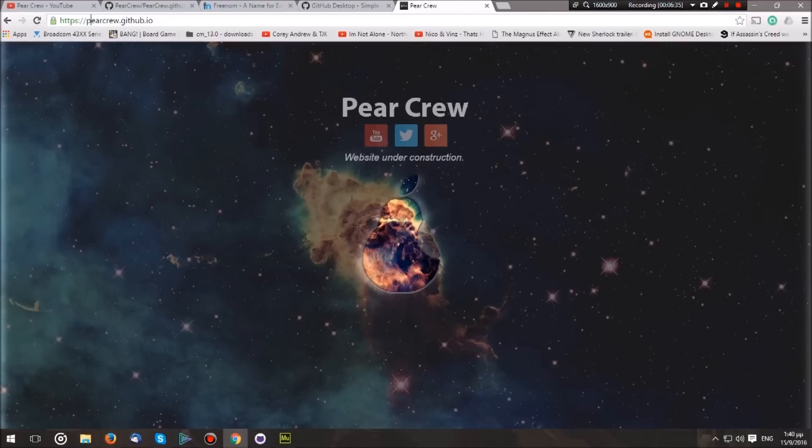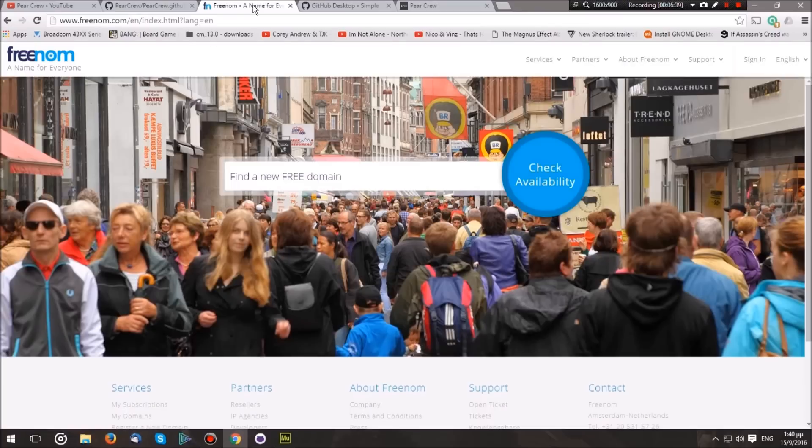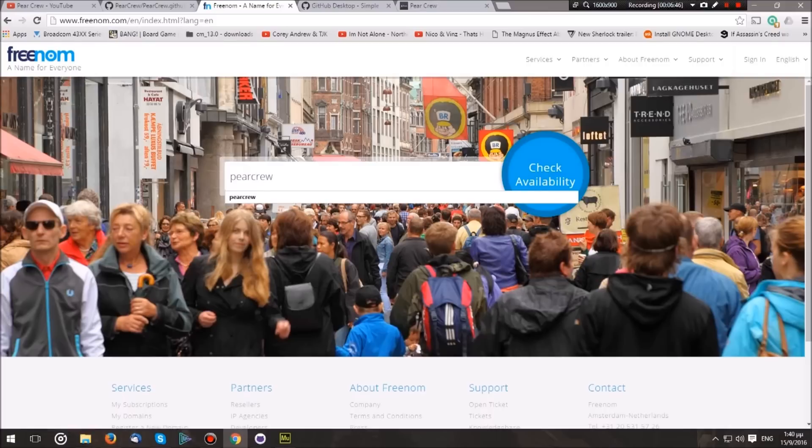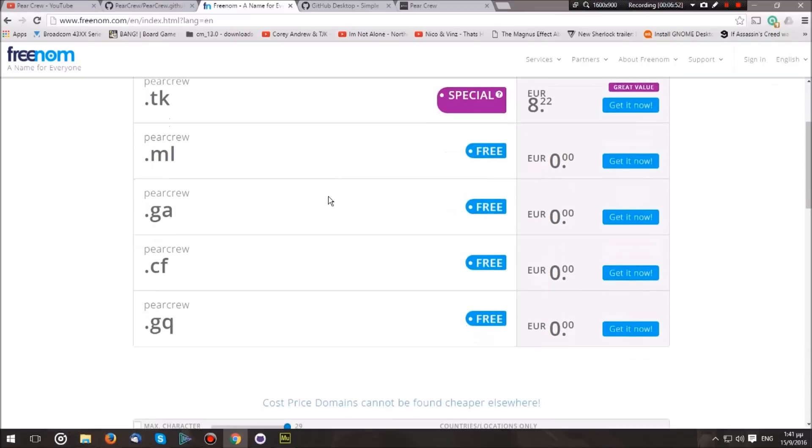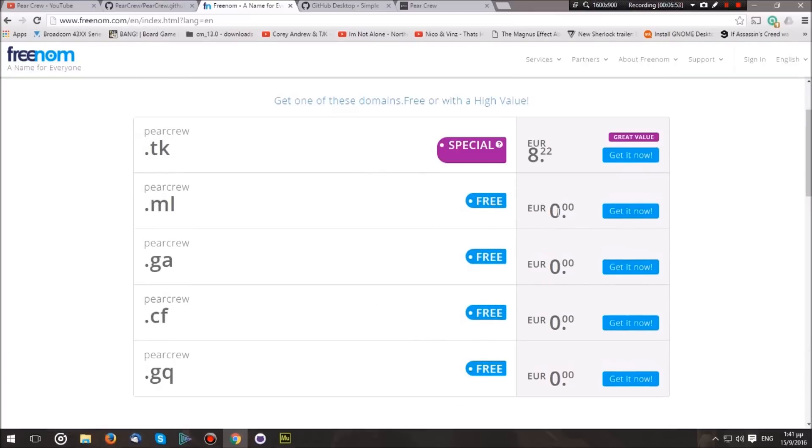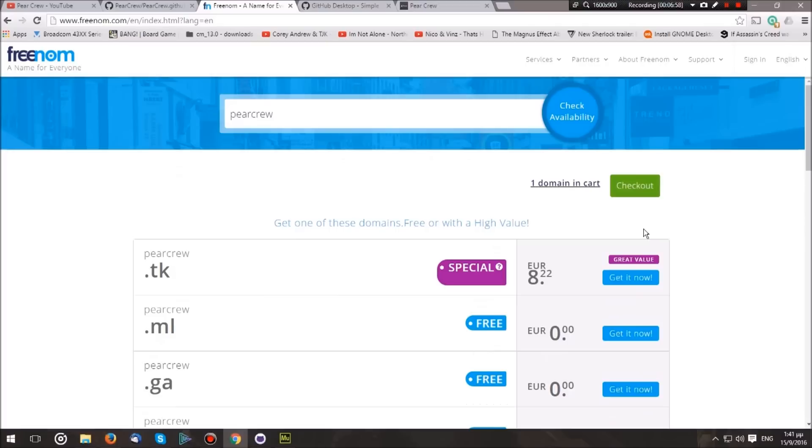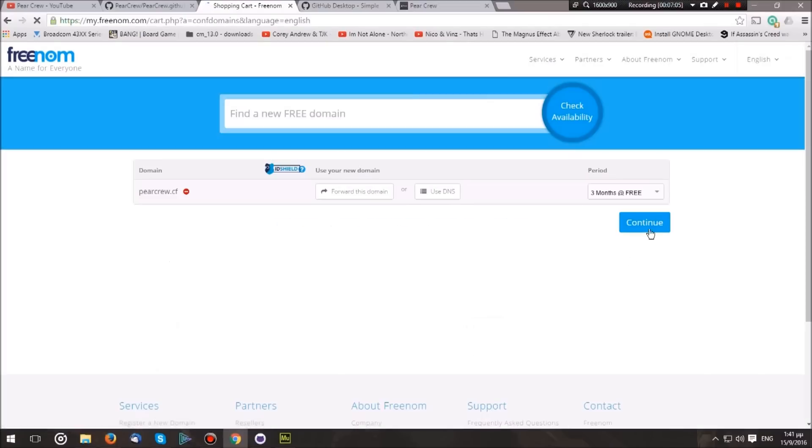We'll go over to freenom.com and enter the domain that we want. For example, I want my domain to be called pearcrew. We hit Check Availability. Now, as you can see, there are a lot of free domains you can choose from. In this case, I will go with dot cf. Hit Get It Now and checkout.